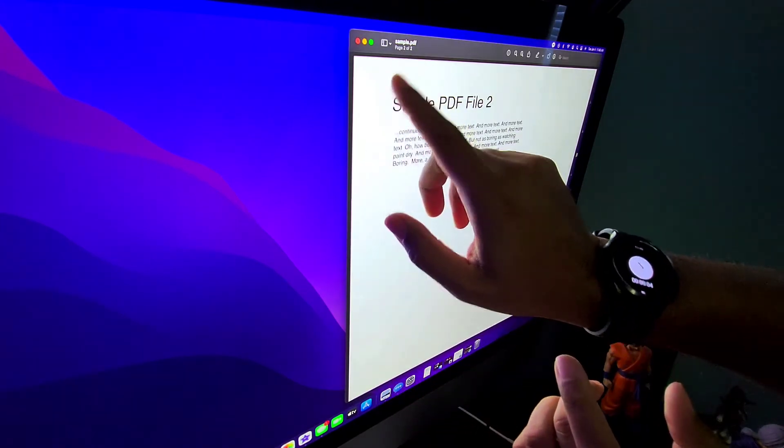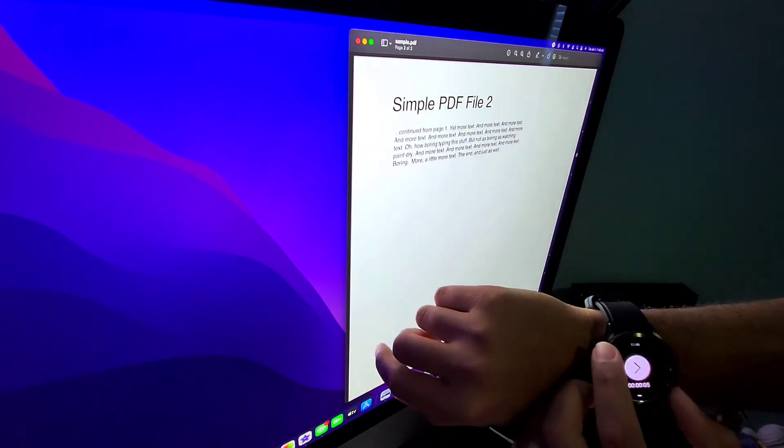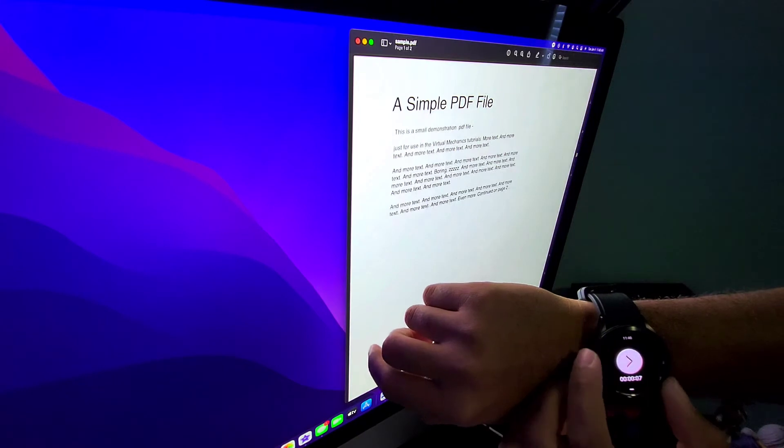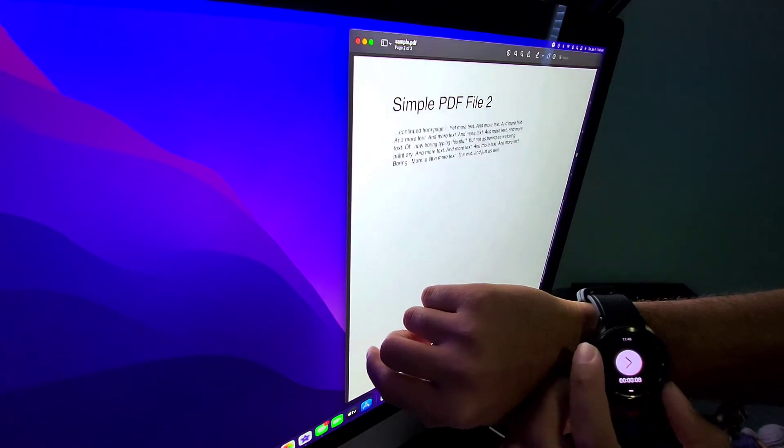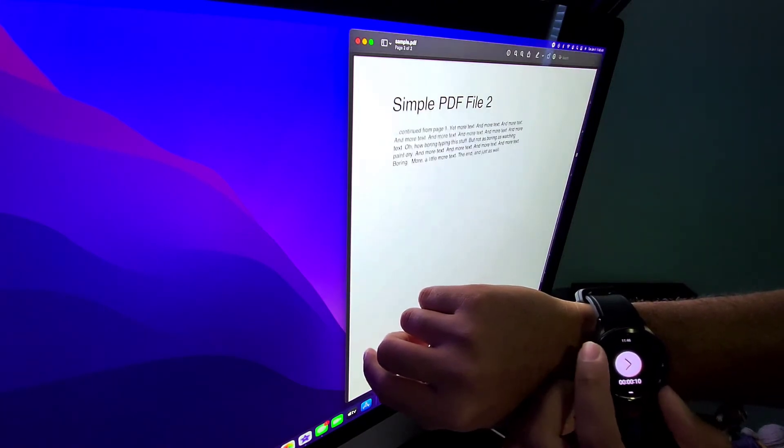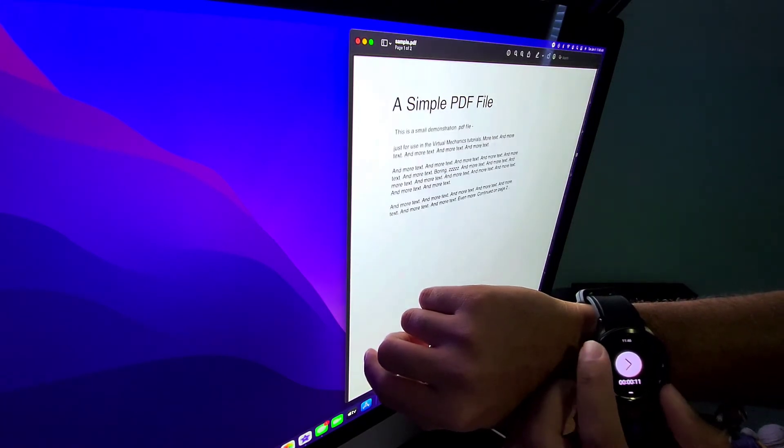it's going to go to page two. If you want to go back up to page one, just rotate your bezel and you can navigate this way.